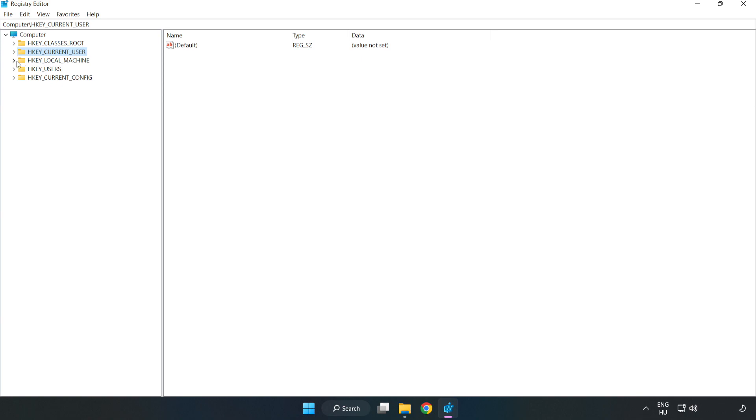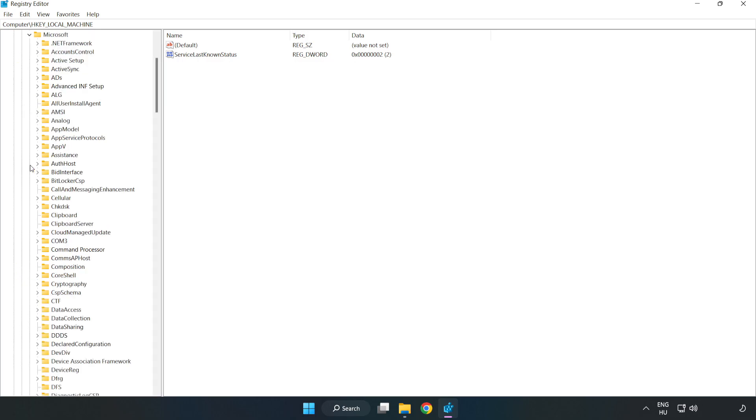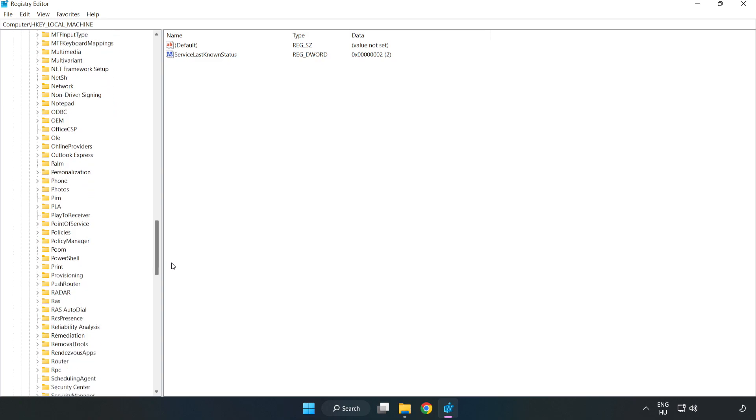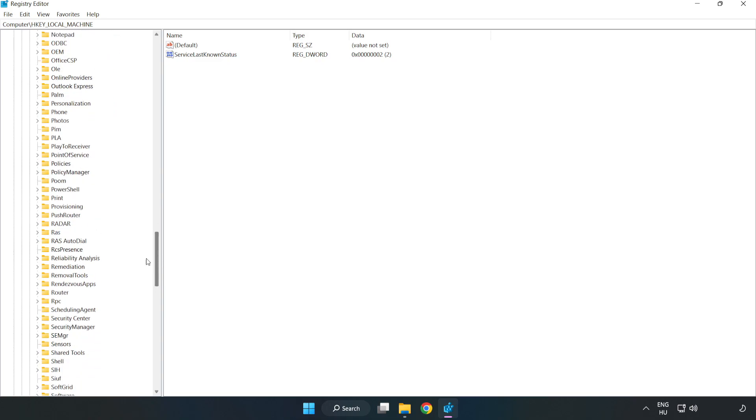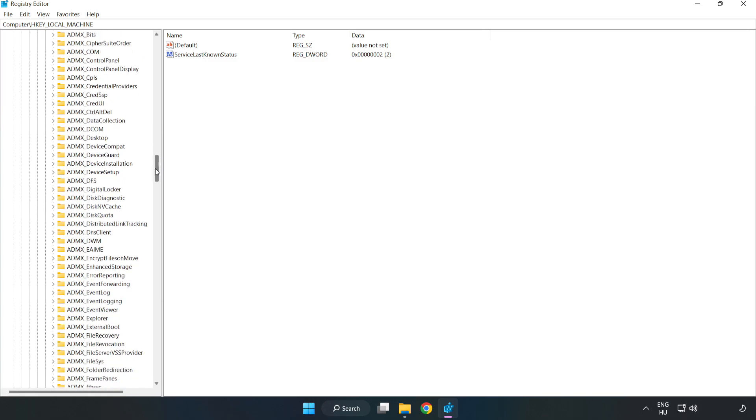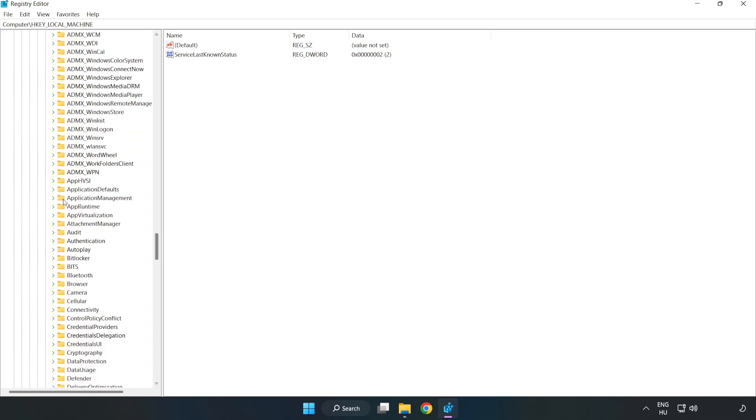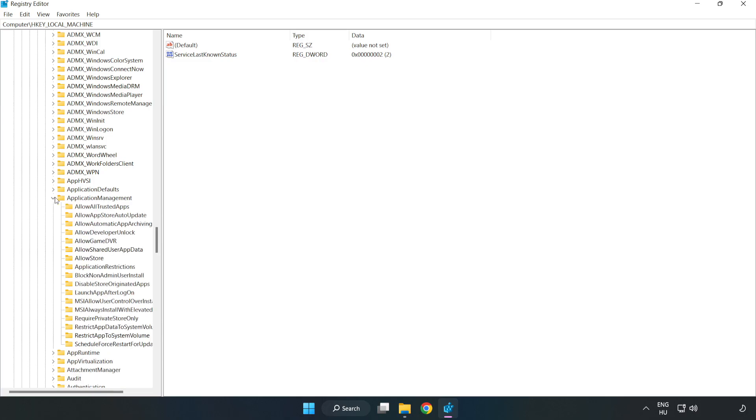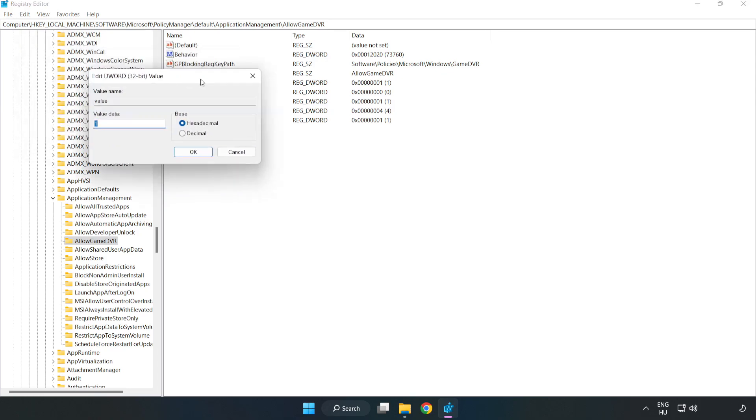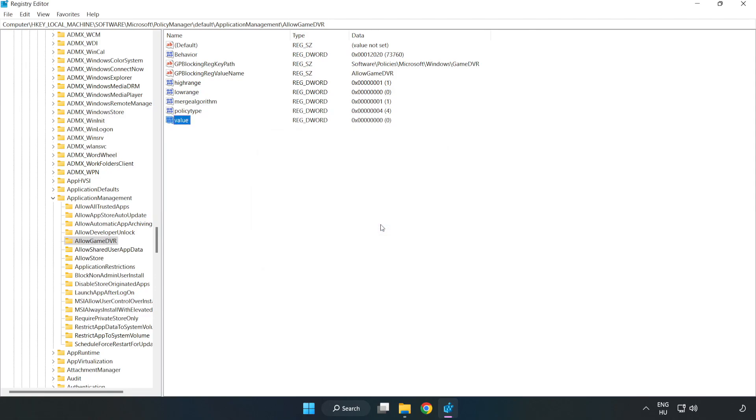Navigate to HKEY_LOCAL_MACHINE, Software, Microsoft, PolicyManager, Default, ApplicationManagement, AllowGameDVR. Right click value and click modify. In value data, type 0 and click OK. Close the window.